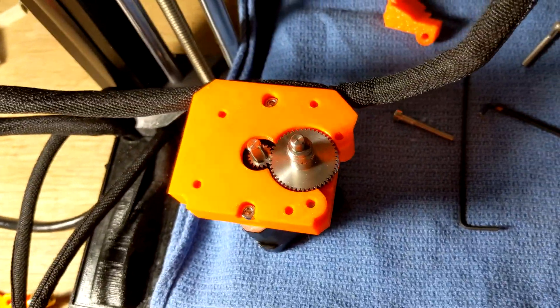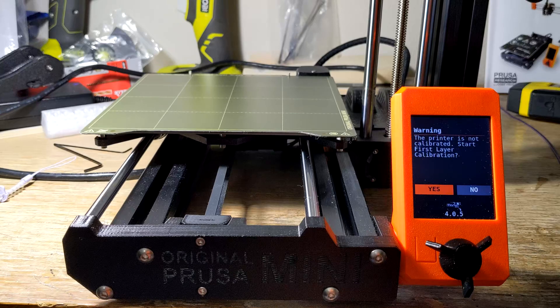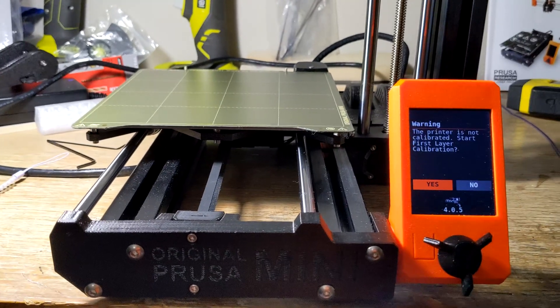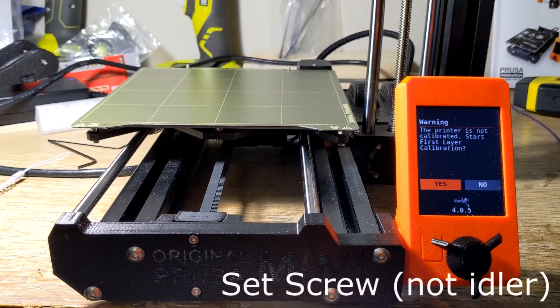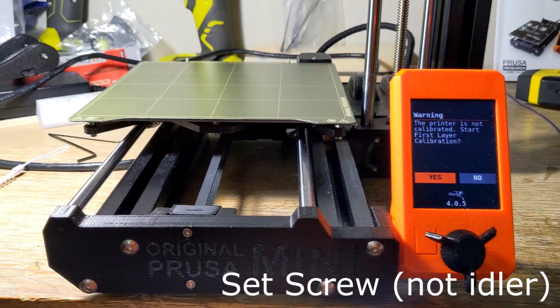All right, I'll see how this goes when we get it hooked up and do some printing. Okay, so I'm going to try putting some filament in for the first time since I tightened that idler screw and see how it goes.